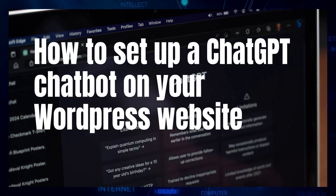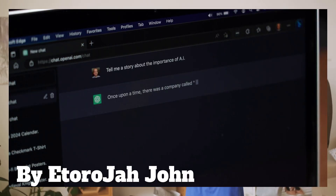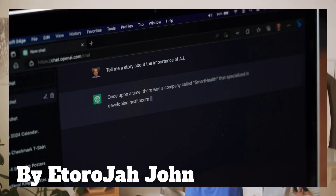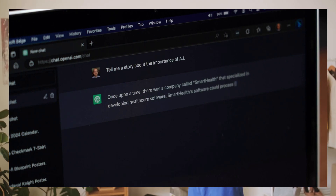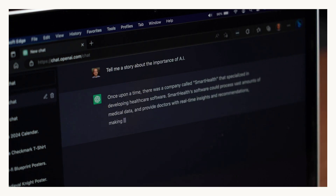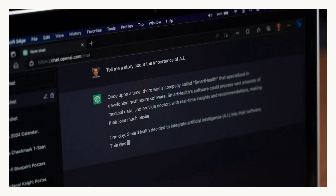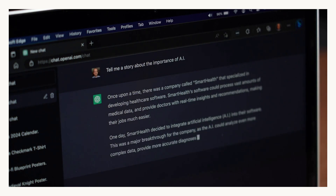I want to show you how to set up a ChatGPT chatbot in your WordPress website. A chatbot is a great way to engage with your customers in real time, and with the power of AI it can help us handle most questions in real time.